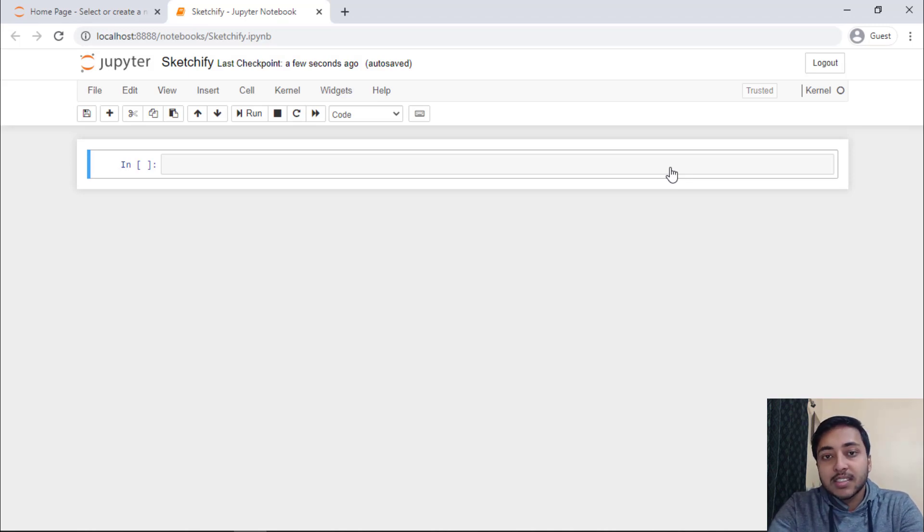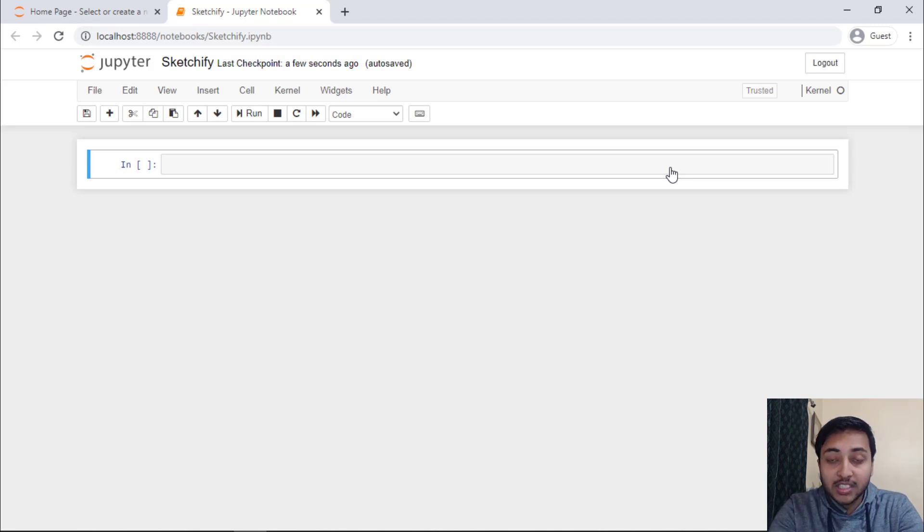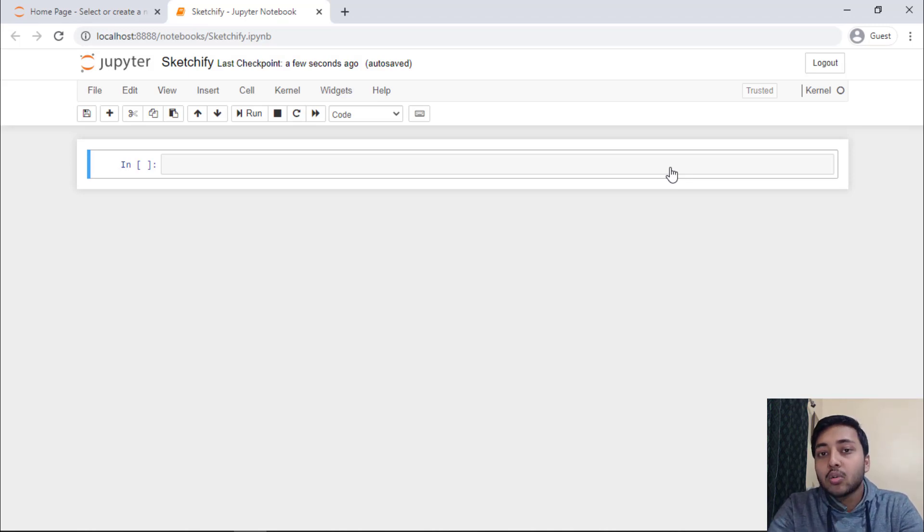This CV2 module is the computer vision module for Python and we will use this matplotlib module to show the images.